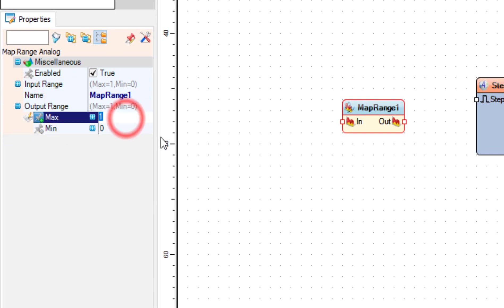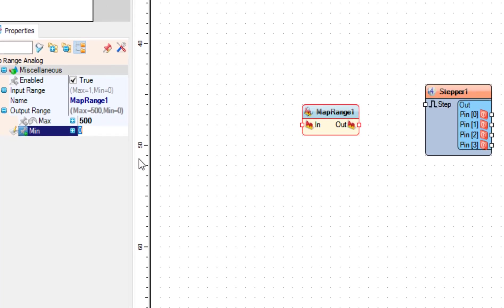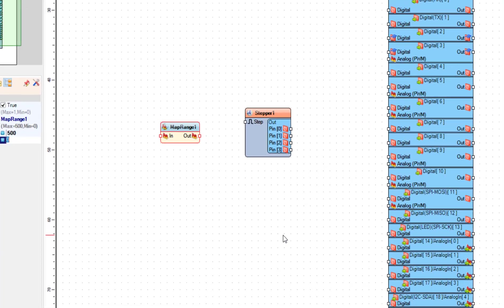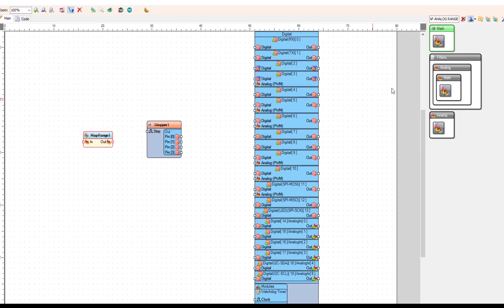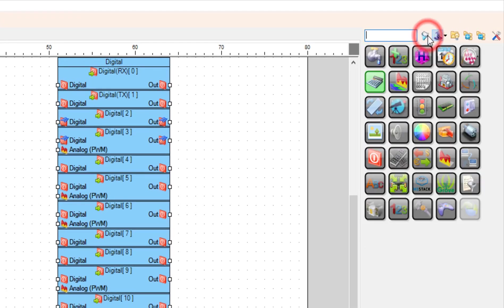This will be the maximum steps per second. Map range will transform input from 0 to 1 to output range from 0 to 500.